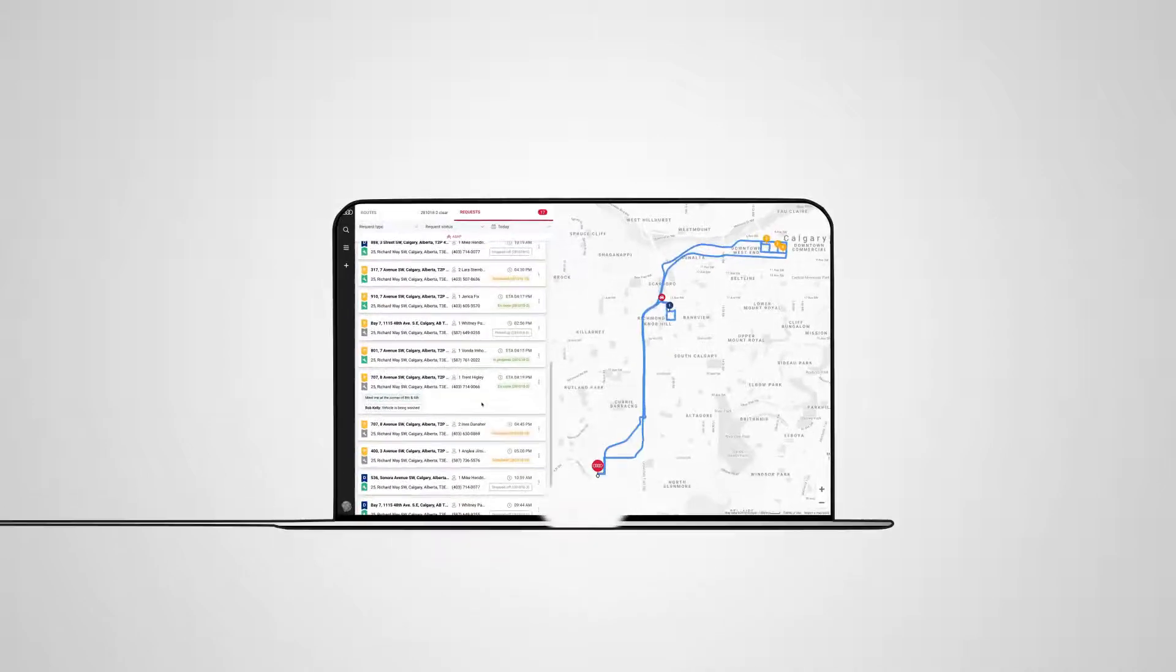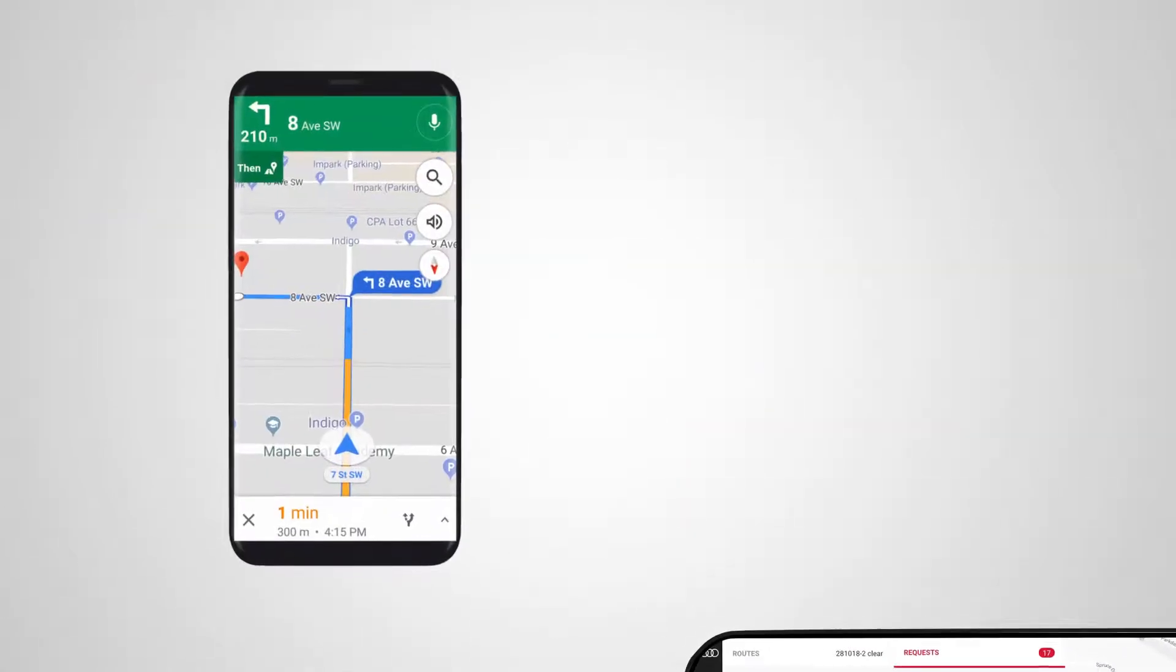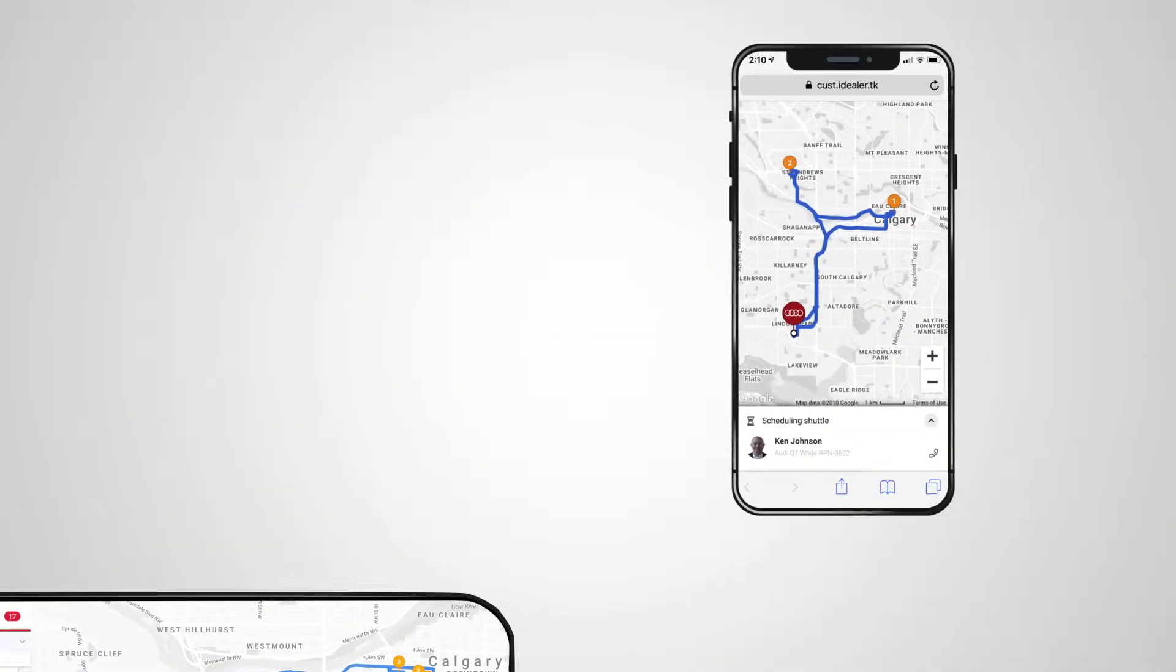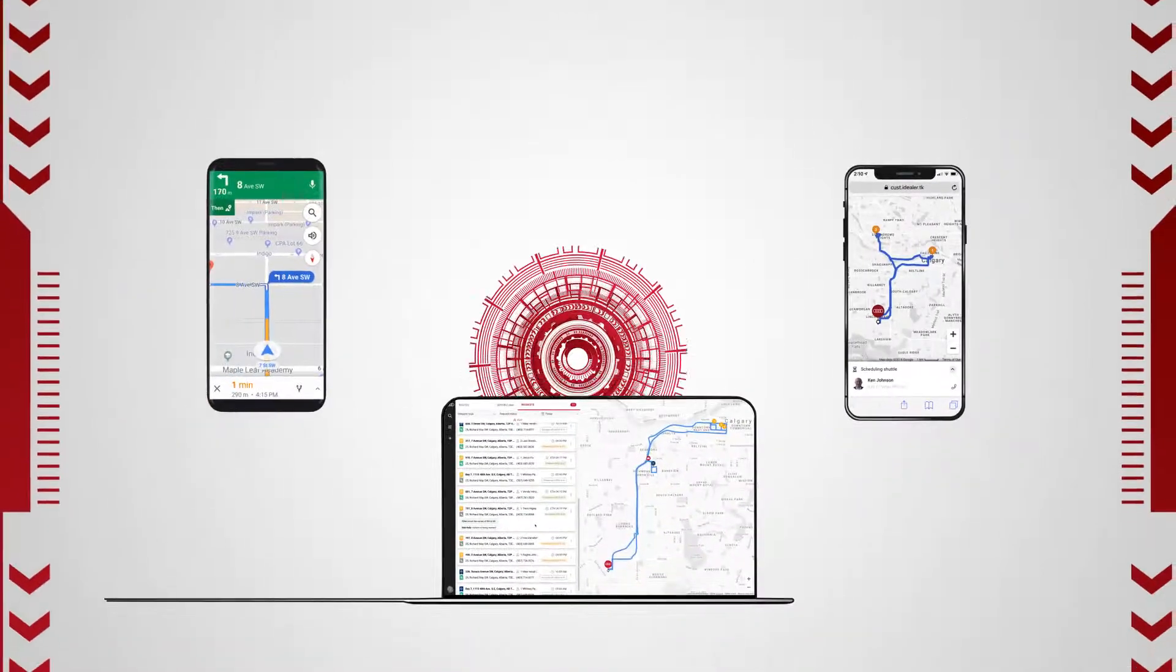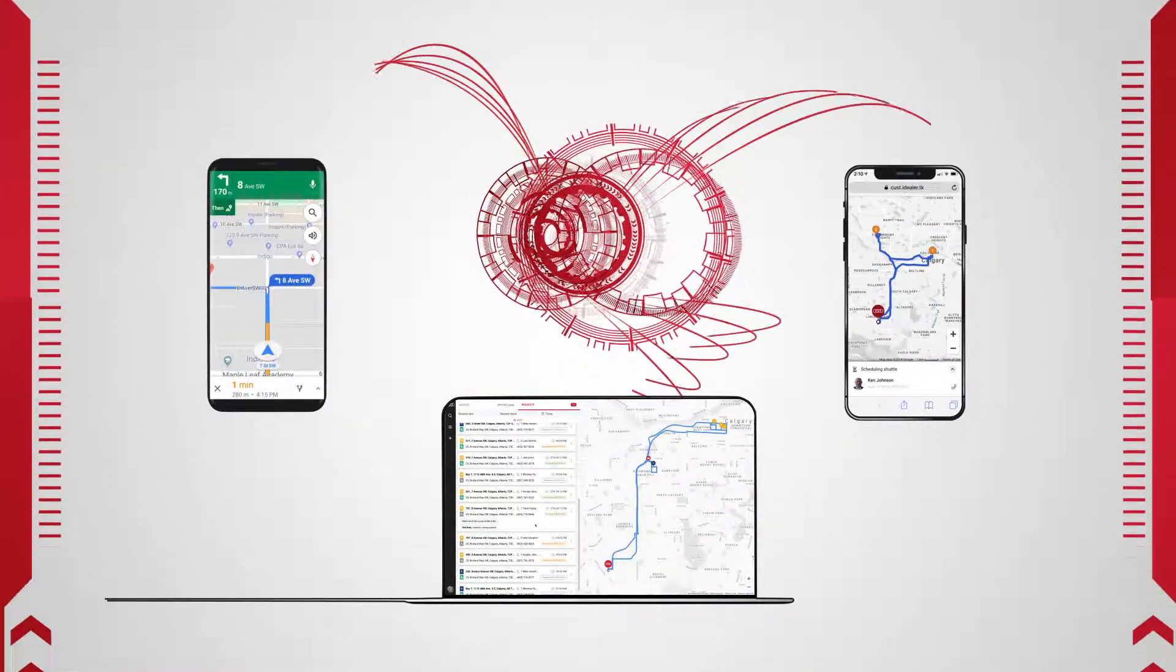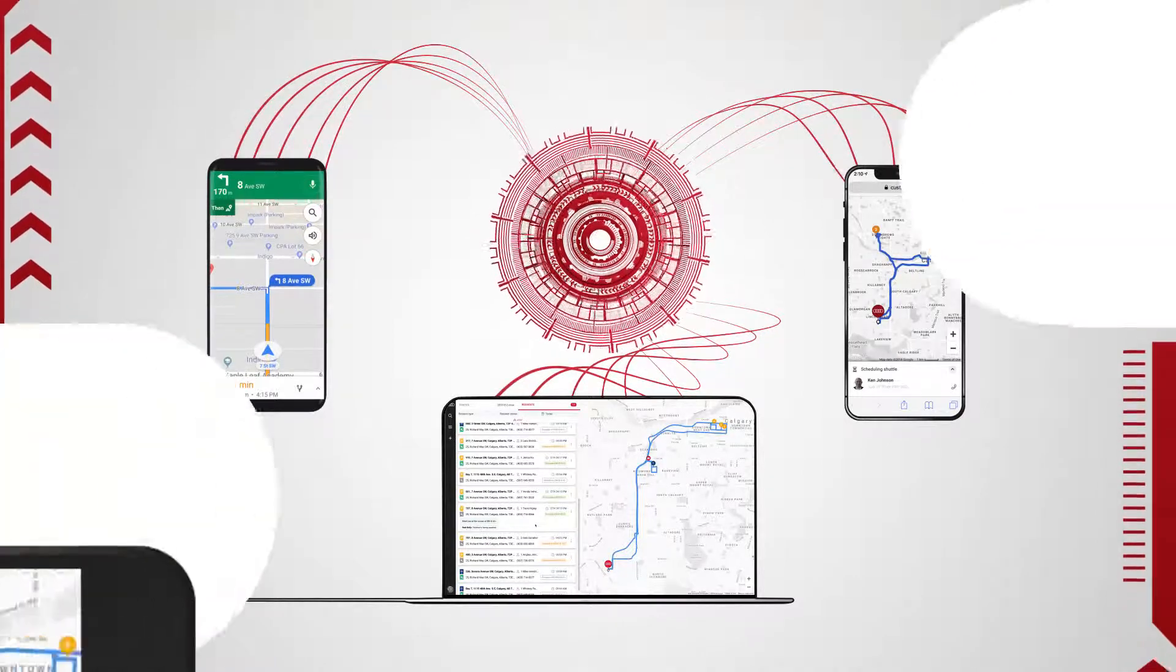iDealer's Shuttle Management System consists of the Dispatcher Interface, Driver App, and the Customer App. All three work in harmony together with the help of proprietary artificial intelligence that is custom-tailored to the dealership's business needs.